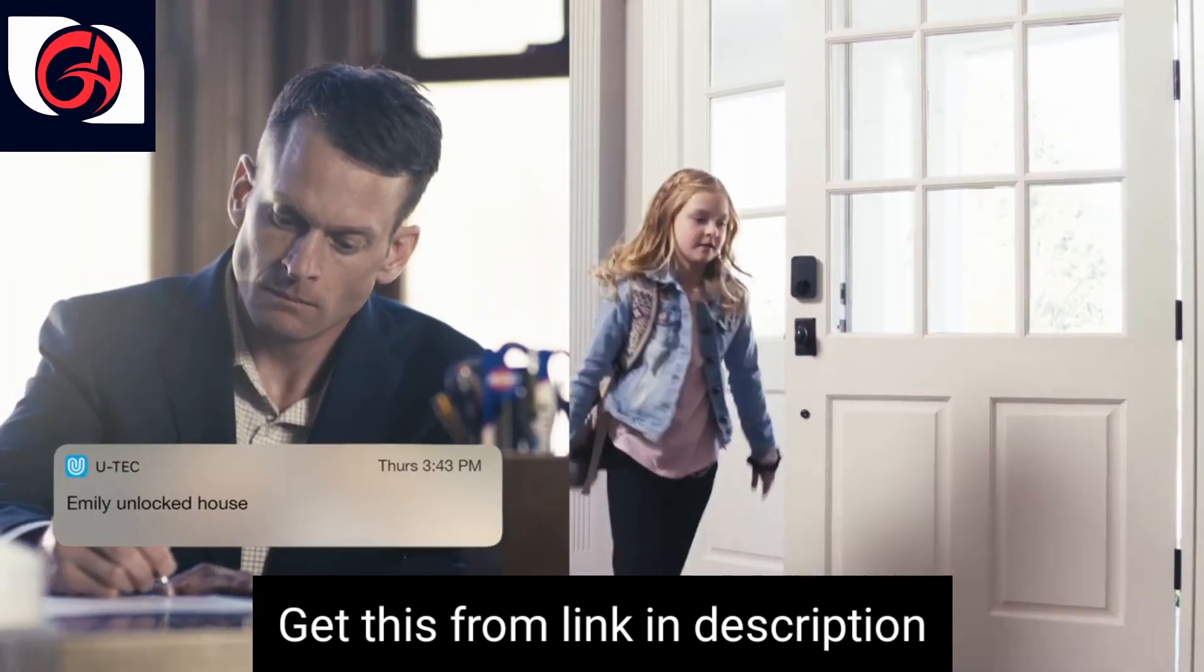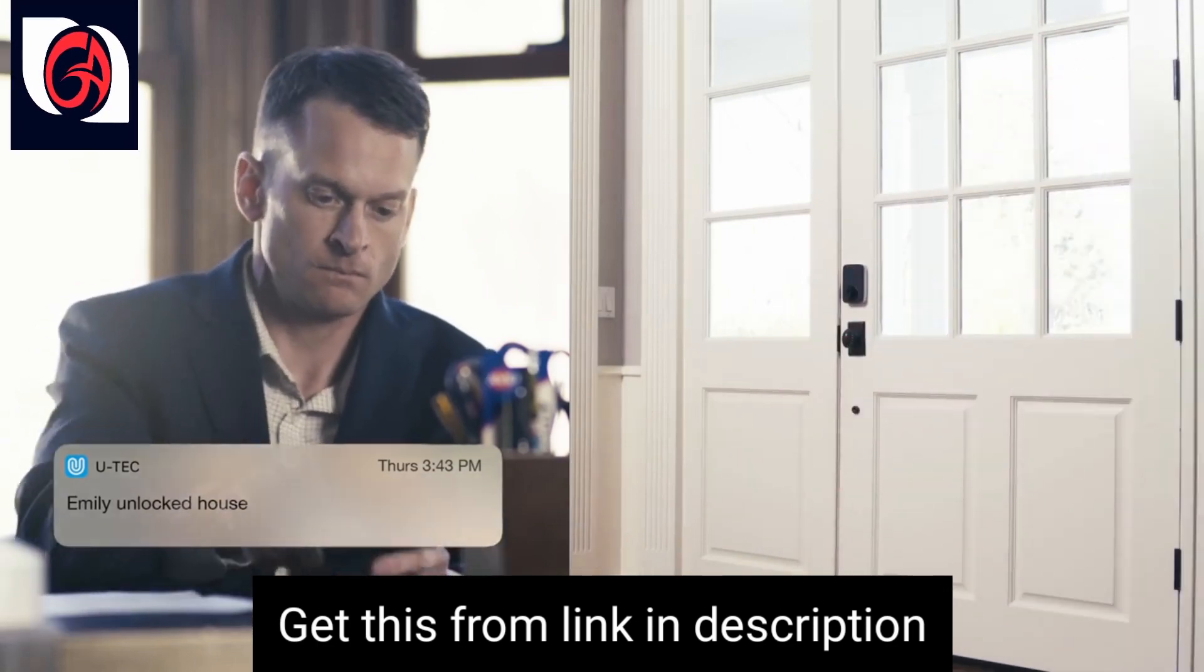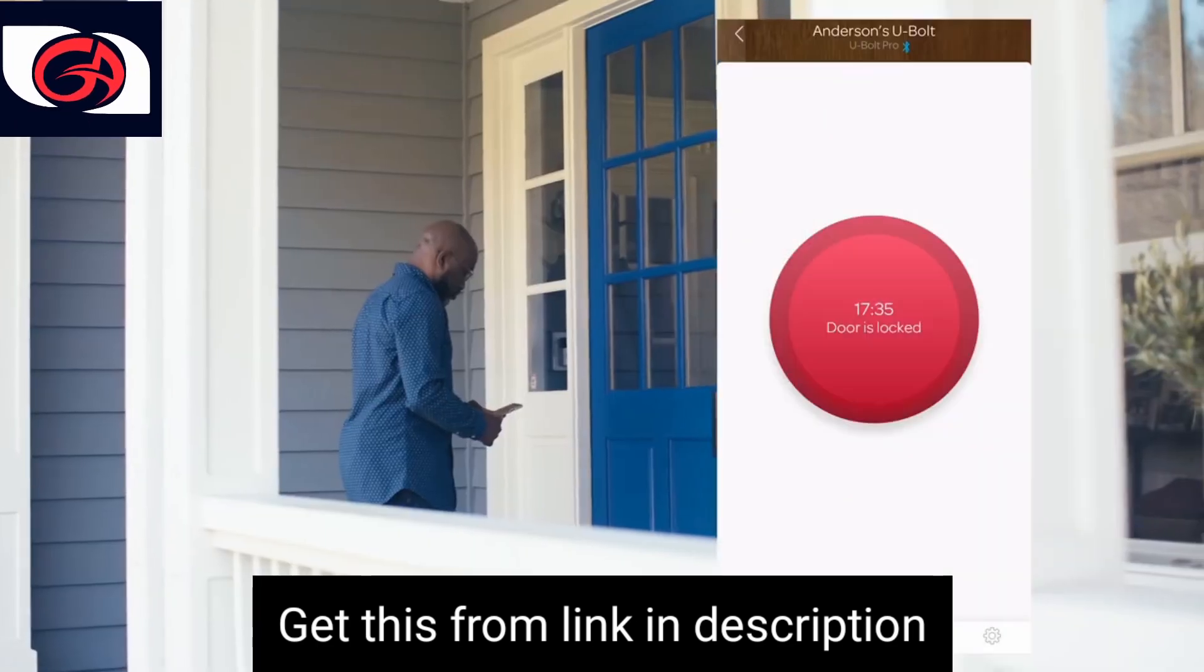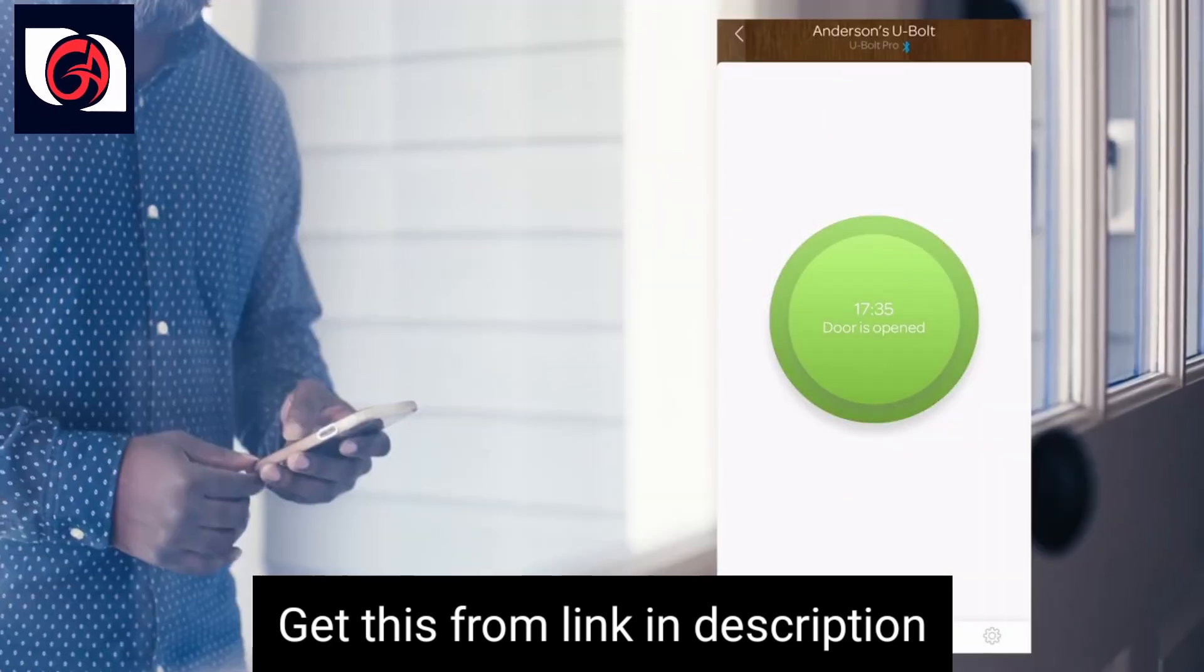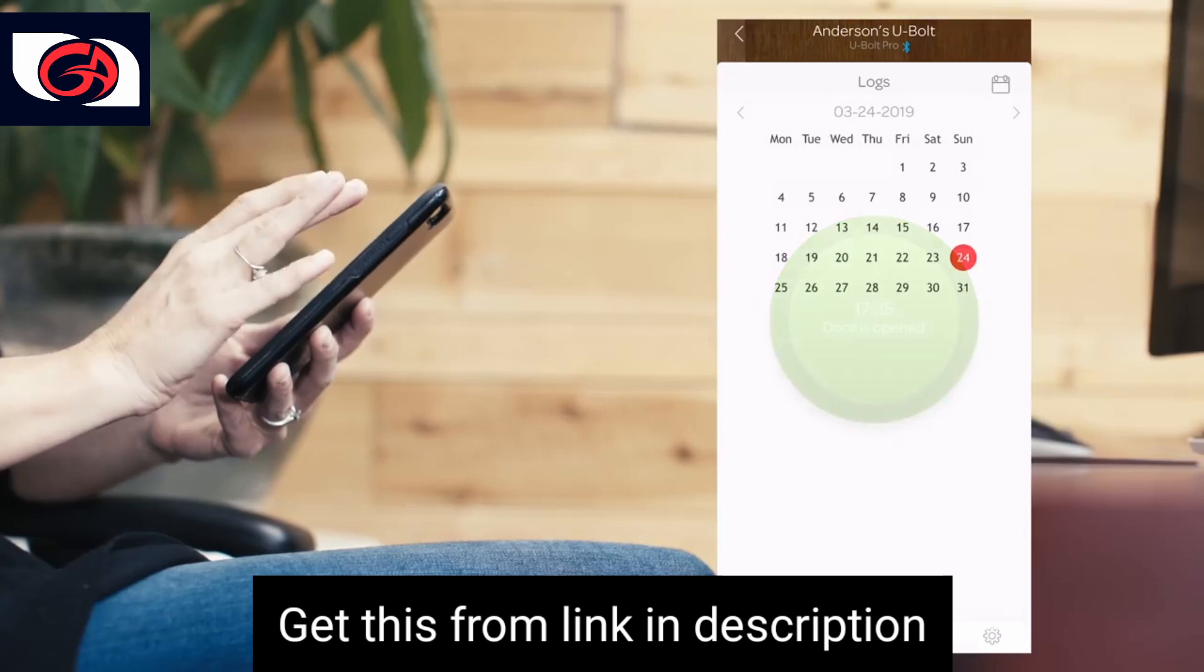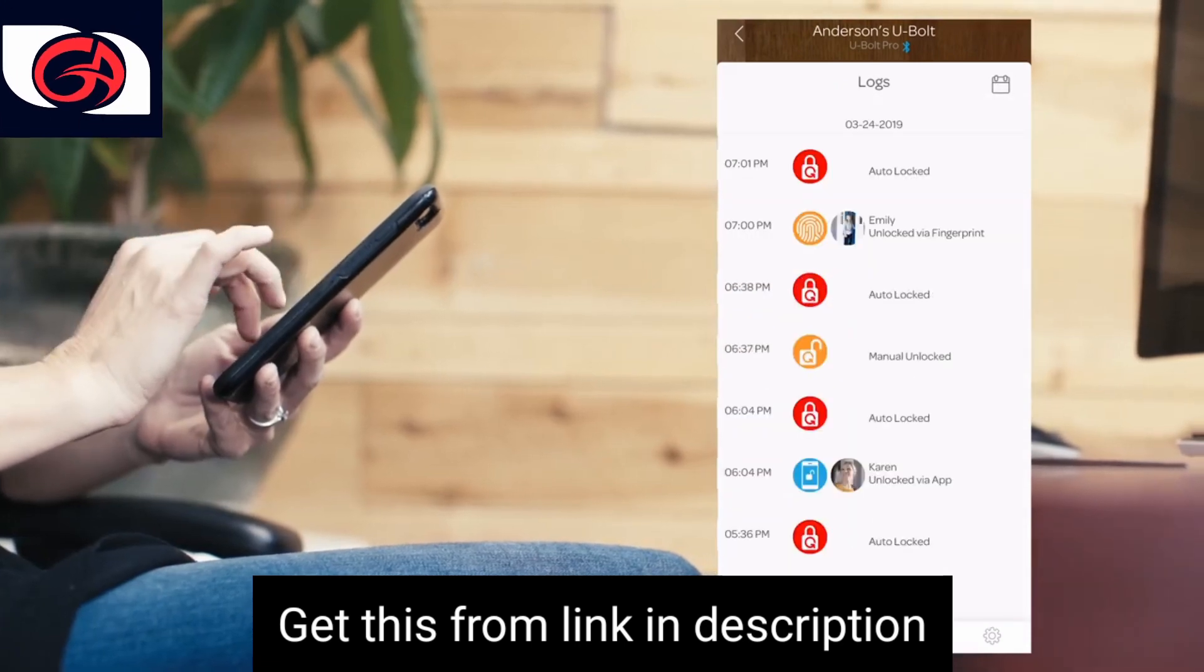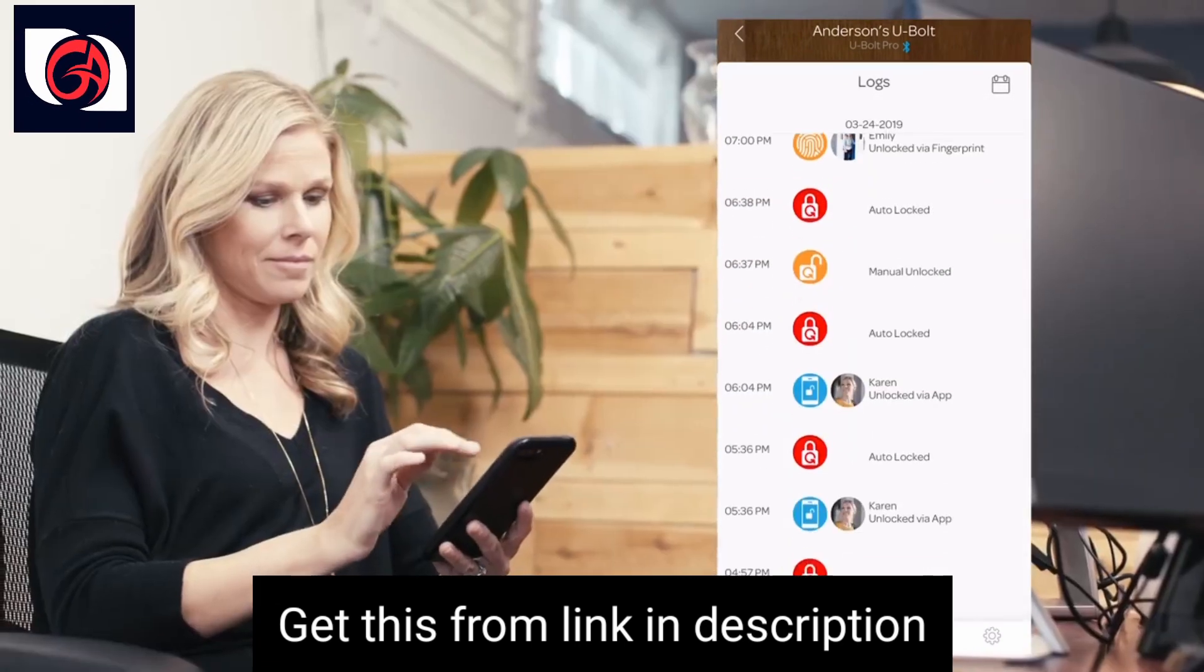Receive notifications when your child gets home from school. Distribute e-keys to your friends and family. And the app lets you manage and view logs of who has entered.